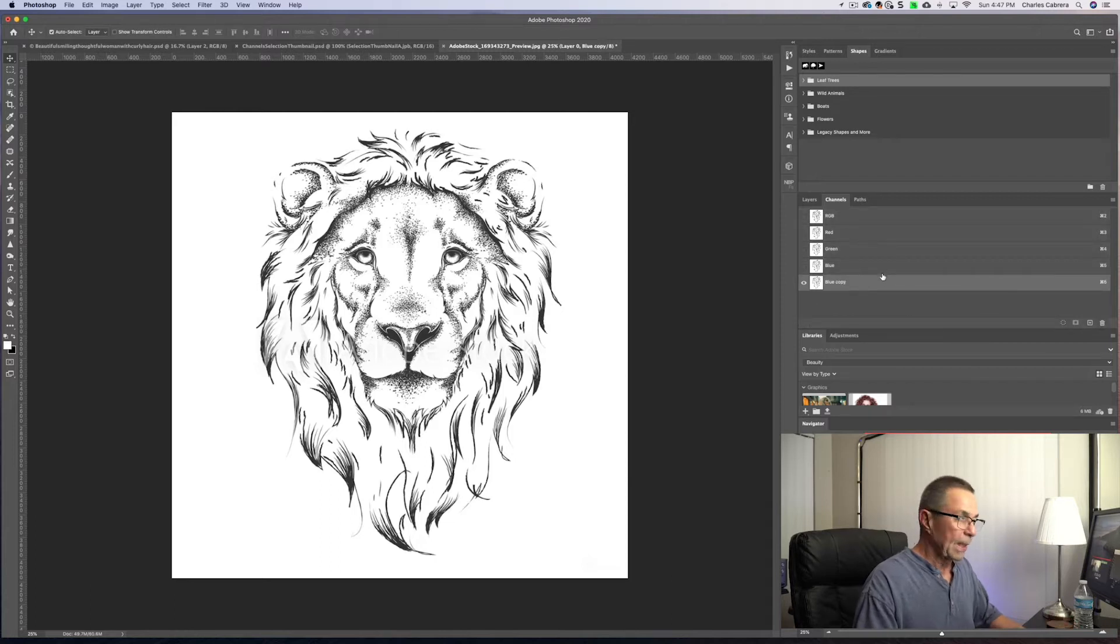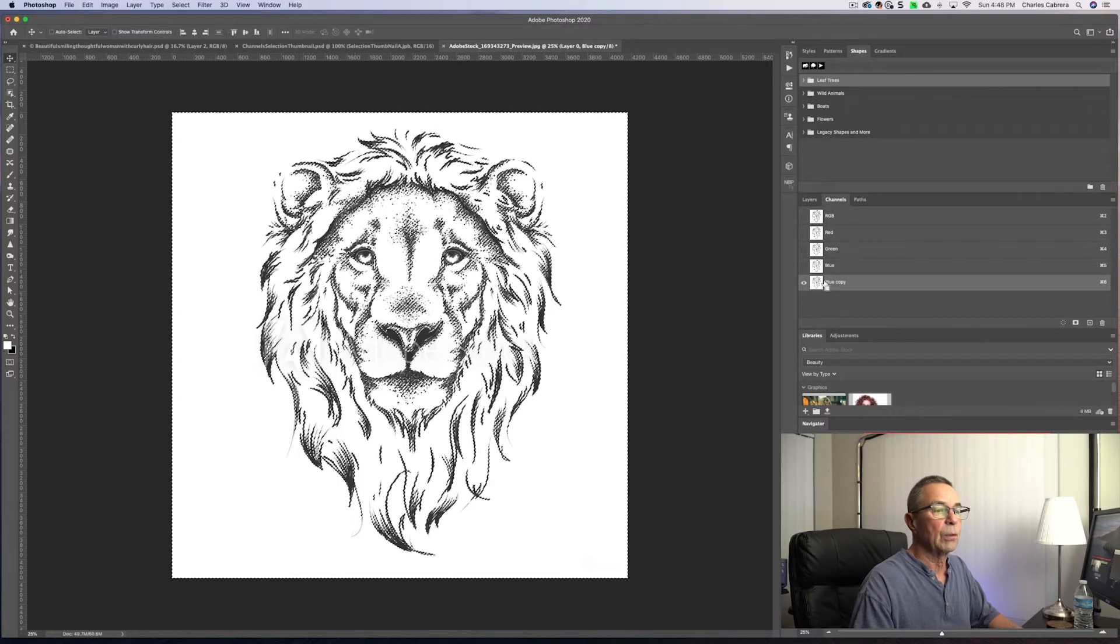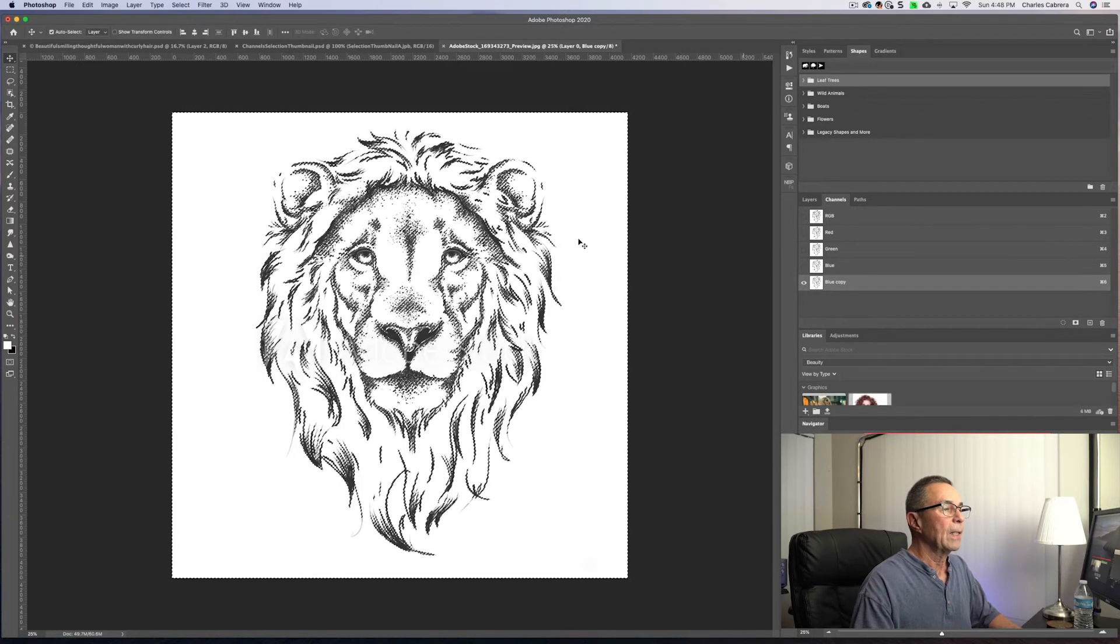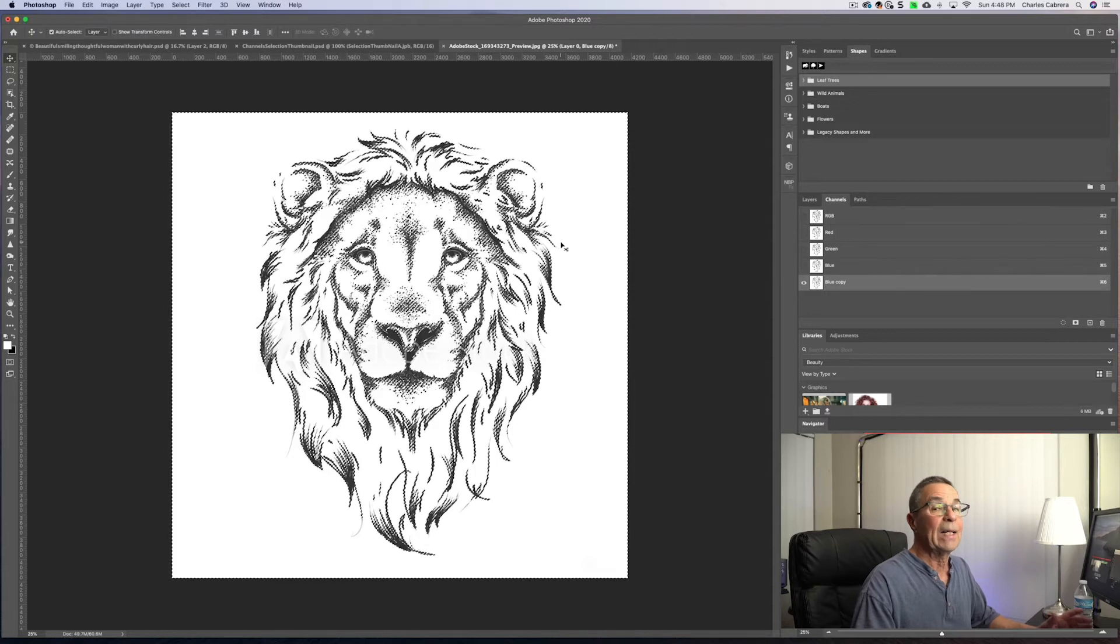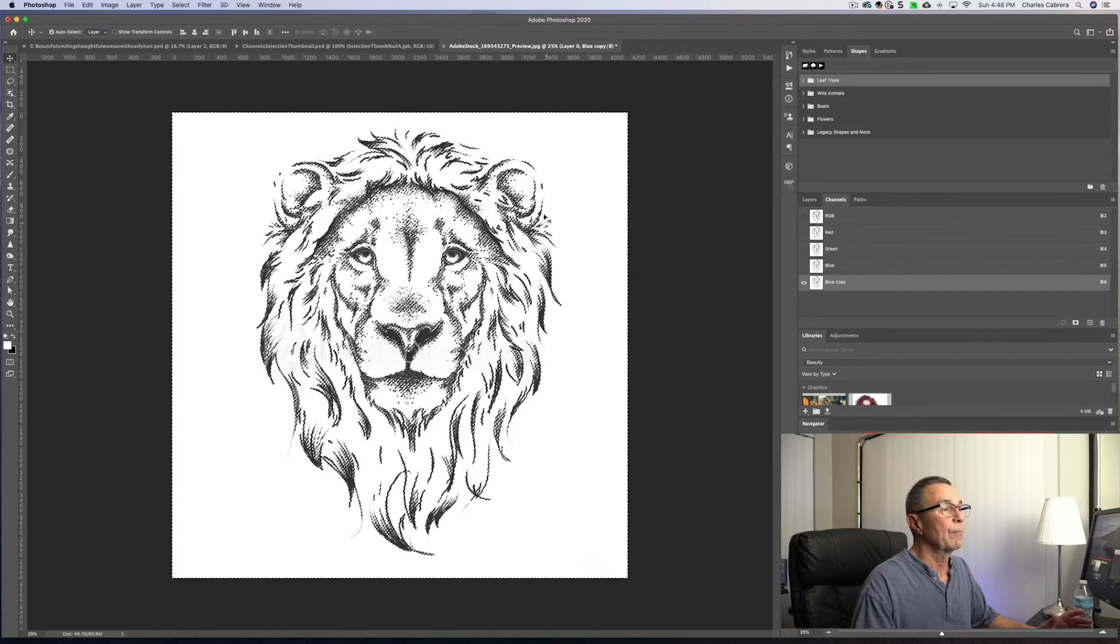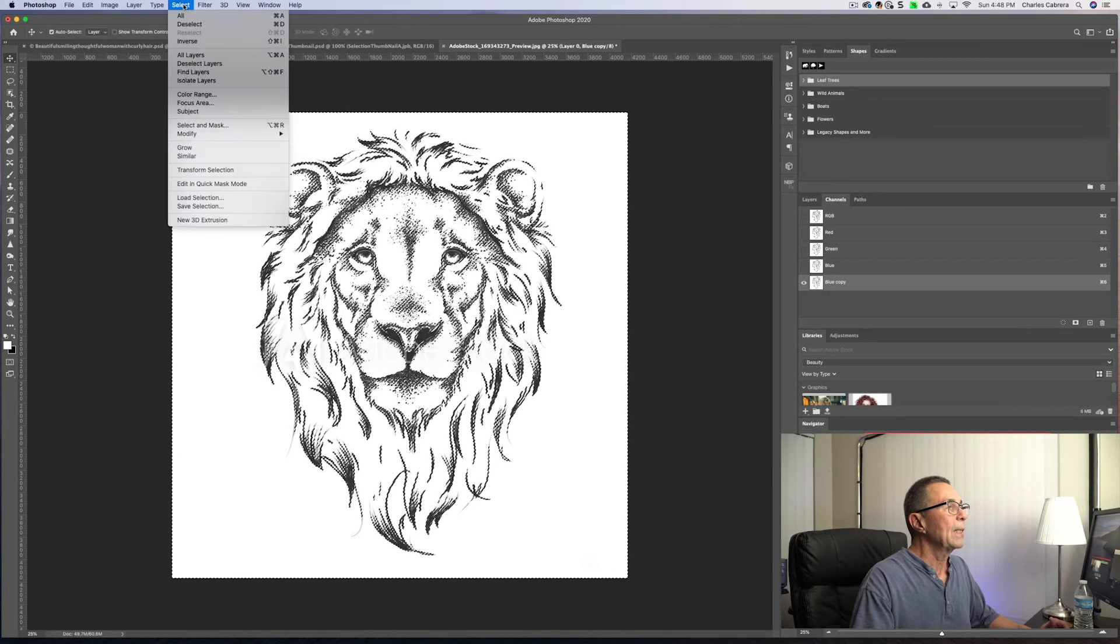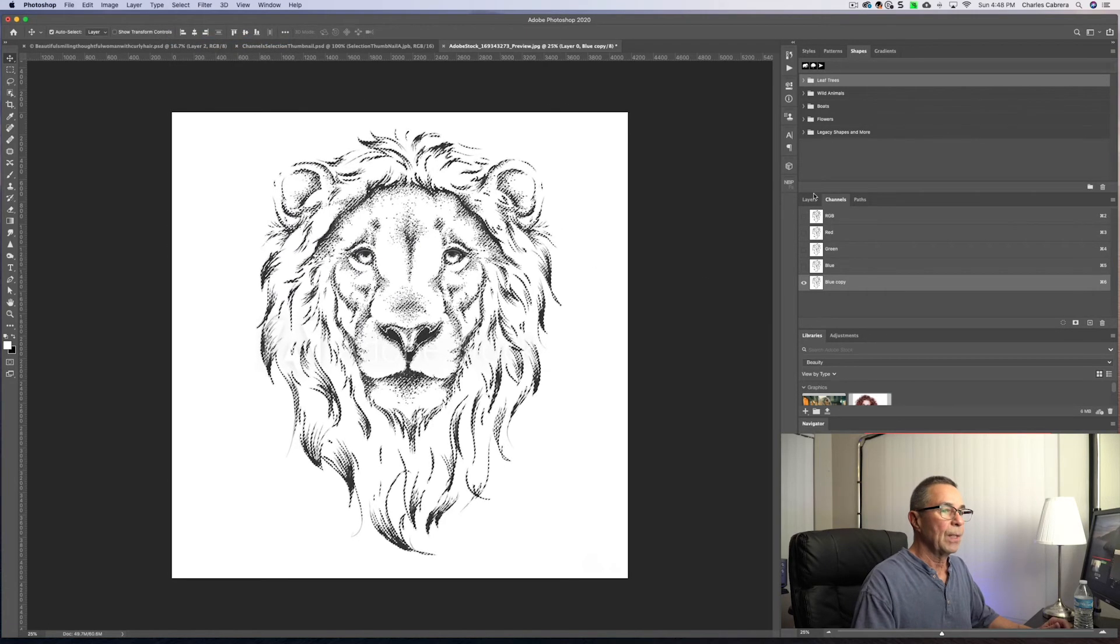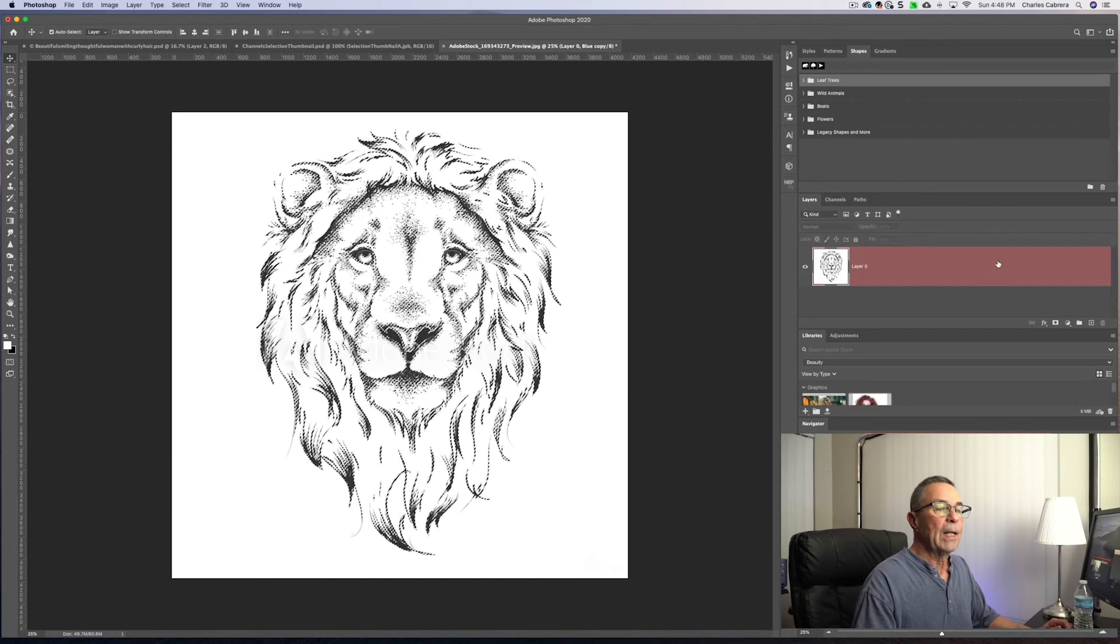To make a selection of a channel, you just hold down Command or Control. And it has selected all the white or the light areas in the image. But we need to select the dark images. So I'm gonna go select Inverse. And I'm gonna come back to the Layers panel.